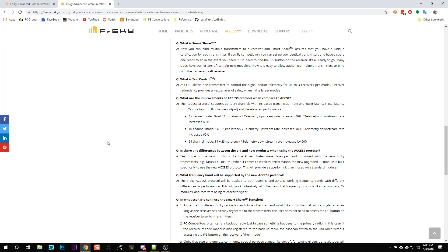FrSky lists the latency of 8-channel mode as a fixed 11 milliseconds, 16-channel mode as between 14 and 23 milliseconds, and 24-channel mode as between 14 and 23 milliseconds. All of these latencies are faster than FrSky's D16 protocol, assuming they're honest and accurate — which would require third-party testing, and I'm sure someone will do that eventually.